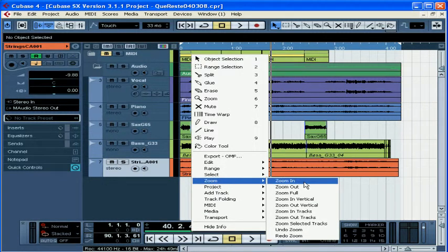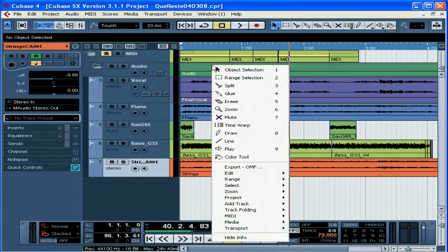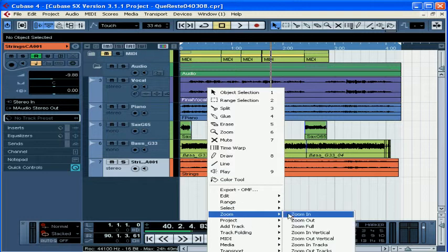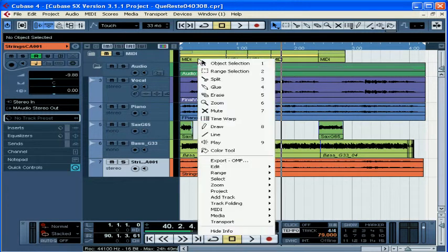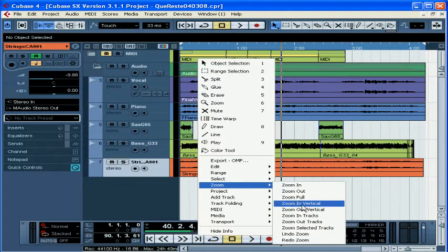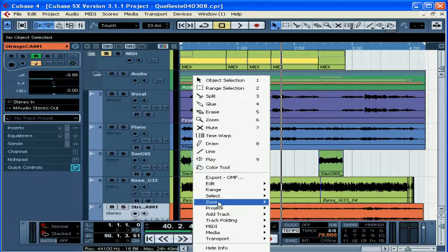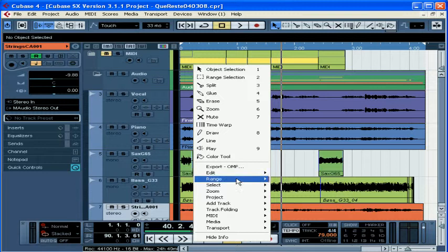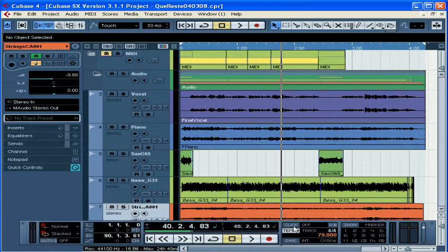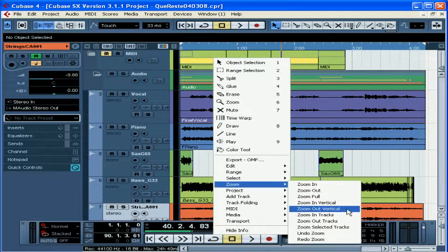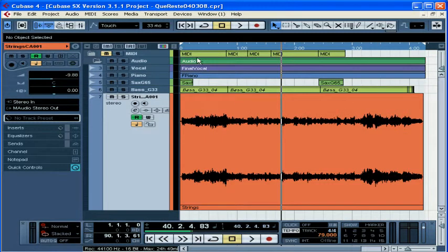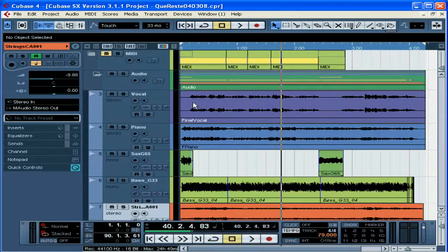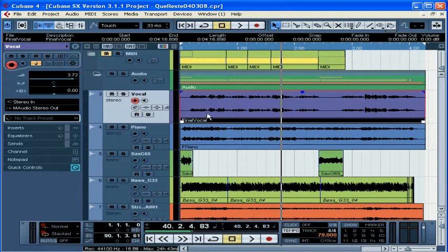You can zoom in or zoom out. We can zoom full. This will fill the project window with our entire song. Zoom in vertical. This makes our tracks a little taller. And zoom in tracks. Zoom out tracks. Zoom selected track. Undo zoom. And redo zoom is our last option.